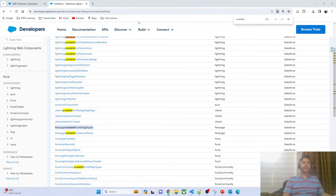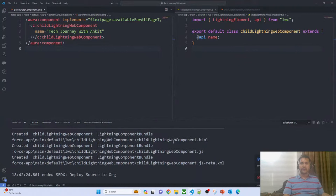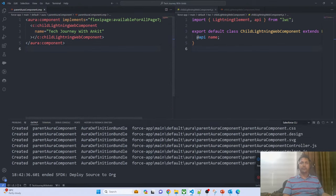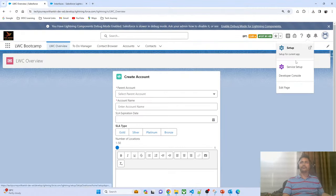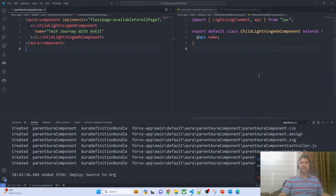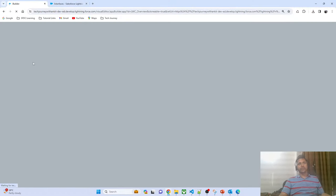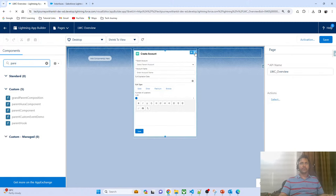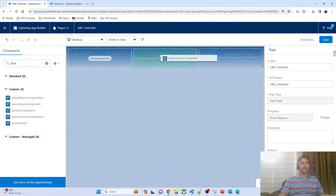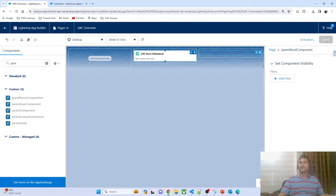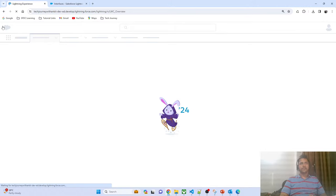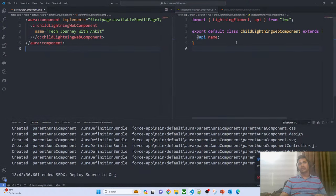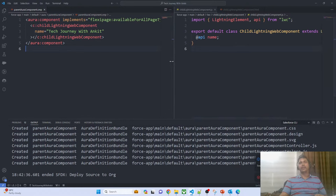Whenever you are working on any migration project, these concepts will be helpful. My Lightning Web Component is deployed. My Aura component is also deployed. Now let me add that component by clicking 'Edit Page'. I'm adding the parent Aura component — note that I've only exposed the parent component, not the child. After drag and drop, you can see that we are able to send data from the parent component to the child component.